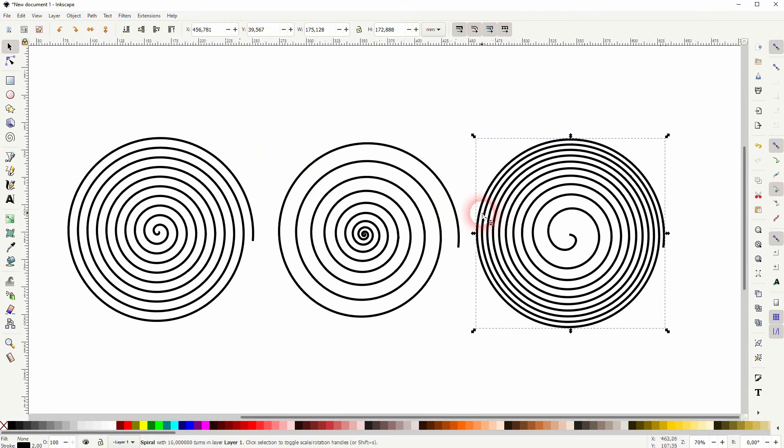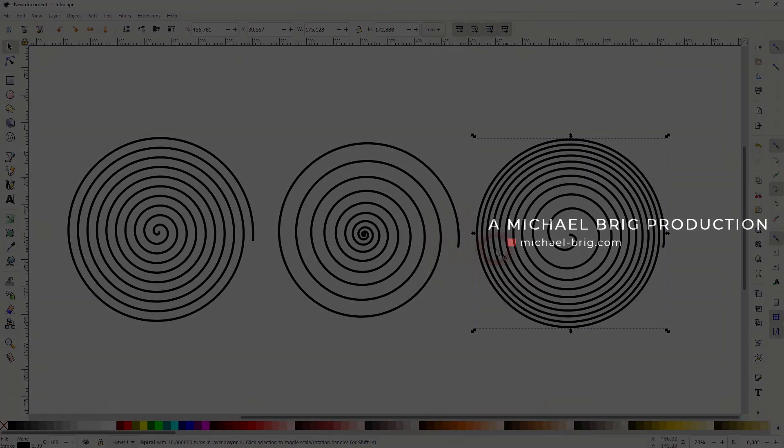And this is how you can create spirals in Inkscape. Thanks for watching and I'll see you next time.